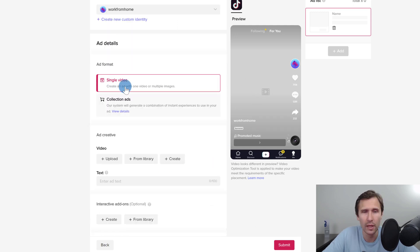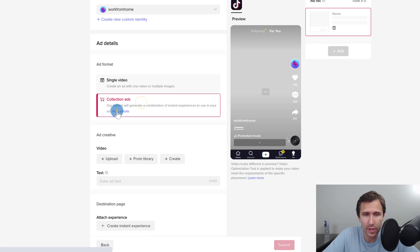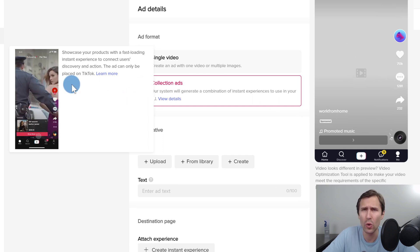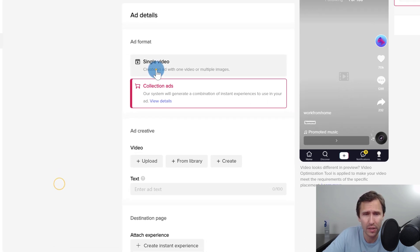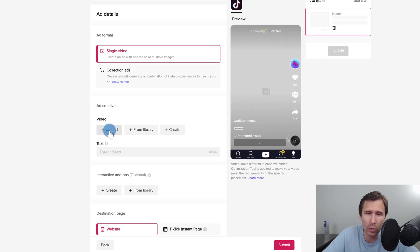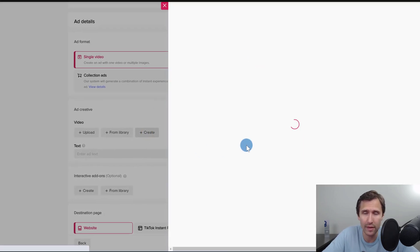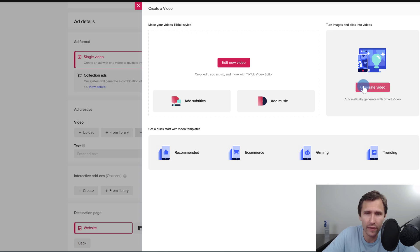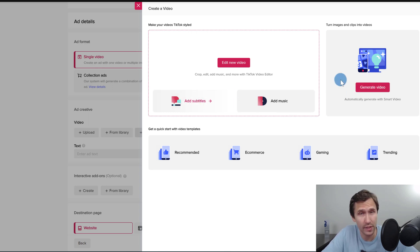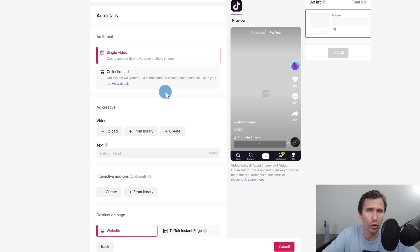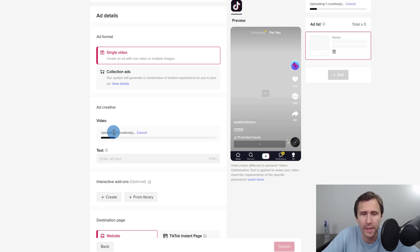For the ad format, you can go with a single video or collection ads, which work like a showcase or store with multiple items. We're going to go with single video. You can upload a video, choose one from your library, or use TikTok's generate video feature. I suggest creating your own video and uploading it because it's more organic and natural — that's really what attracts attention on TikTok.